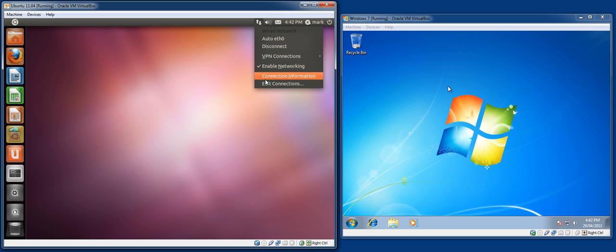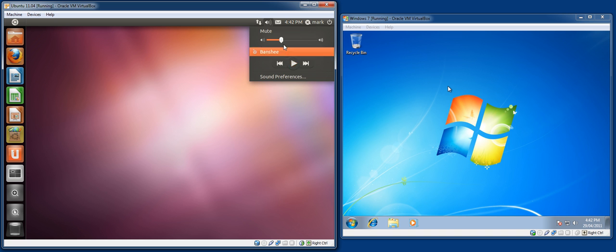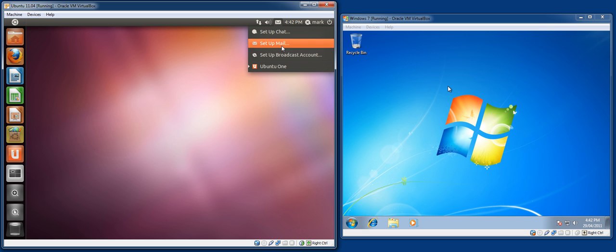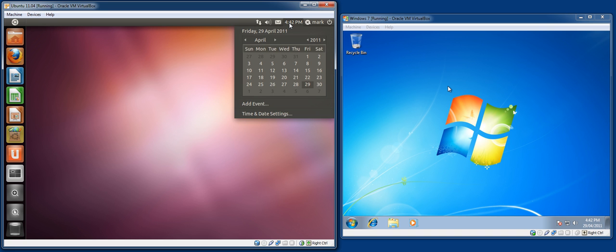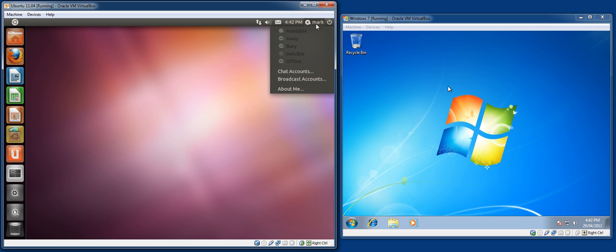So, we have the networking. We have the volume control. And I quite like the fact that there were Banshee Media Player controls built in by default. Your chat appears here. Your mail appears here. You can set up broadcast accounts like Twitter and your Ubuntu one. You have the time here. And I quite like the calendar. It's pretty nice. And you can also add events, which I like. And when you're connected to MSN, for example, you can set your status here, which is pretty nice as well.